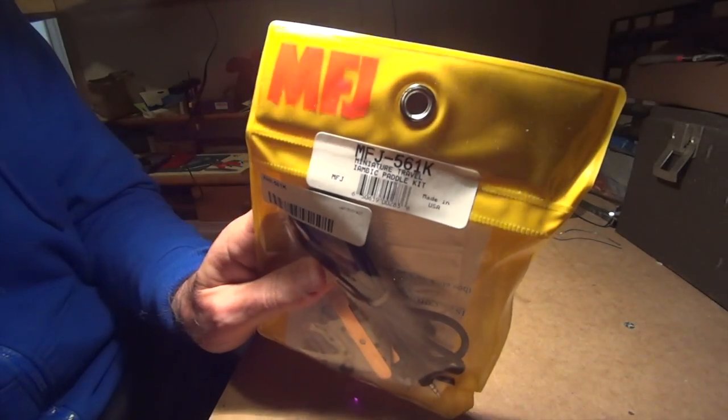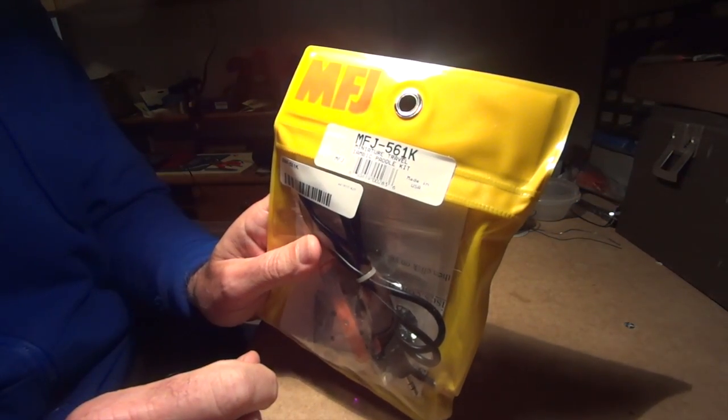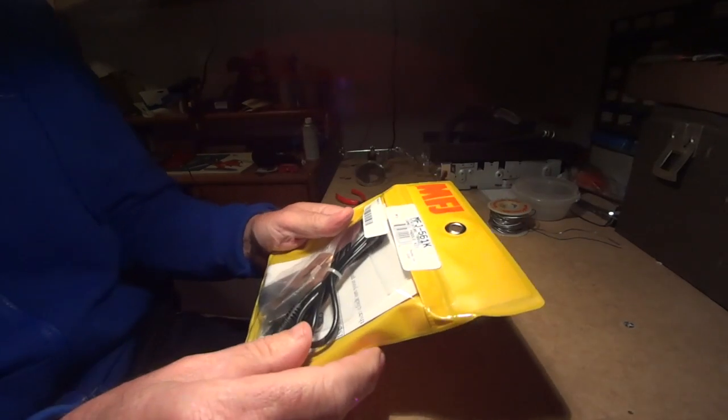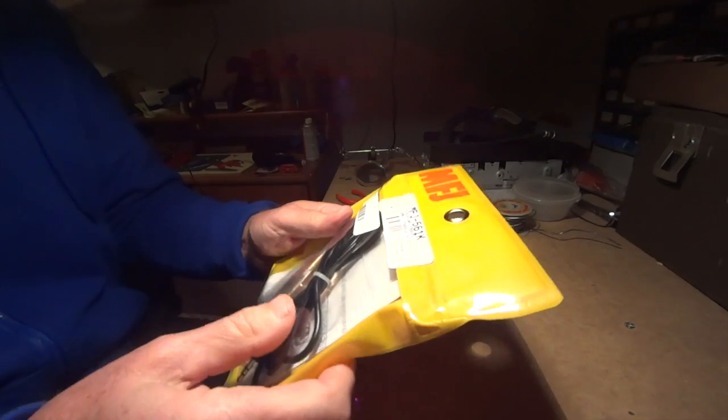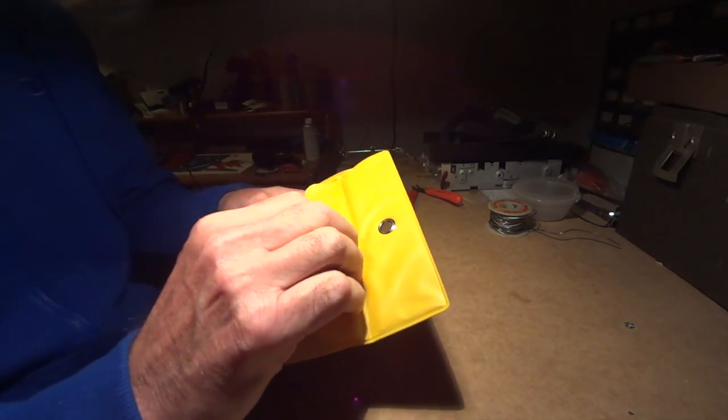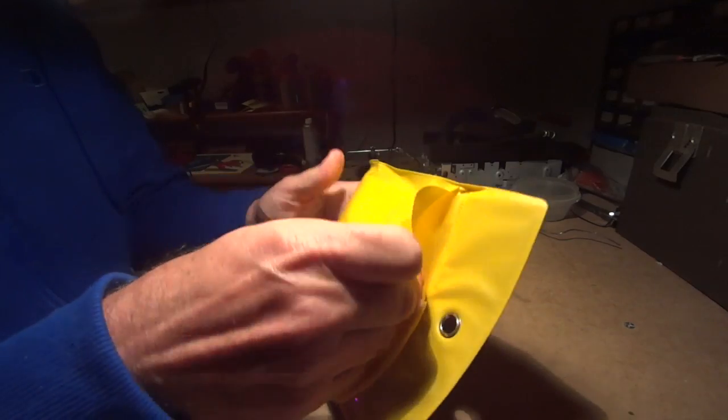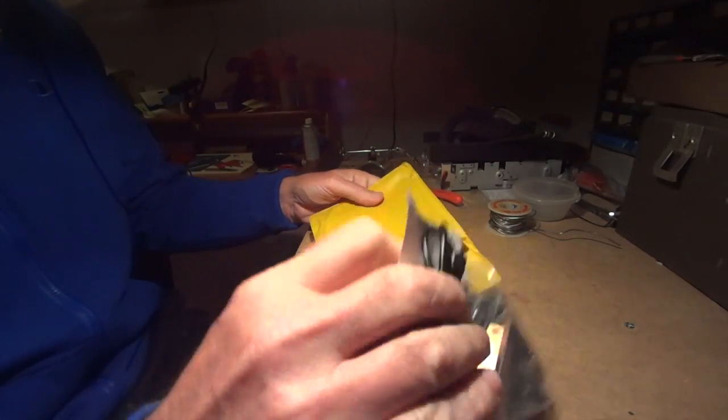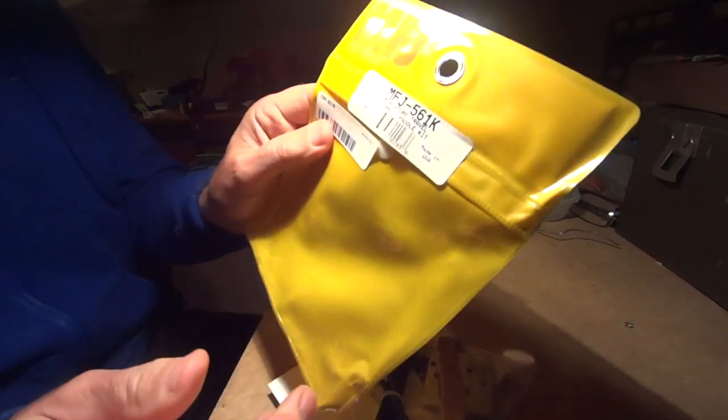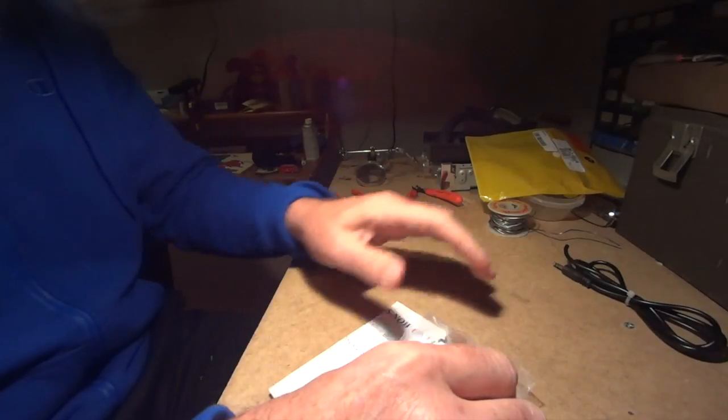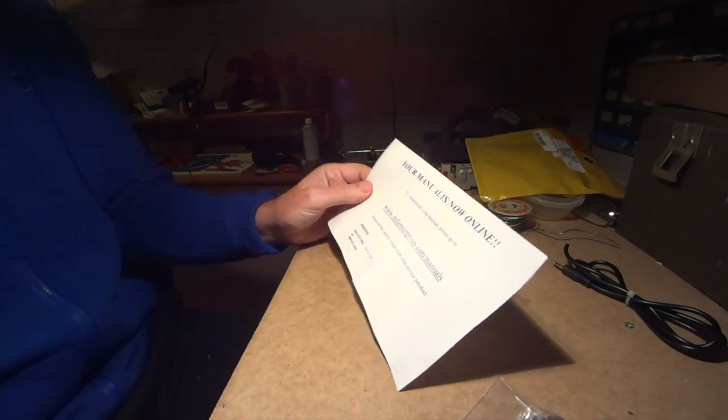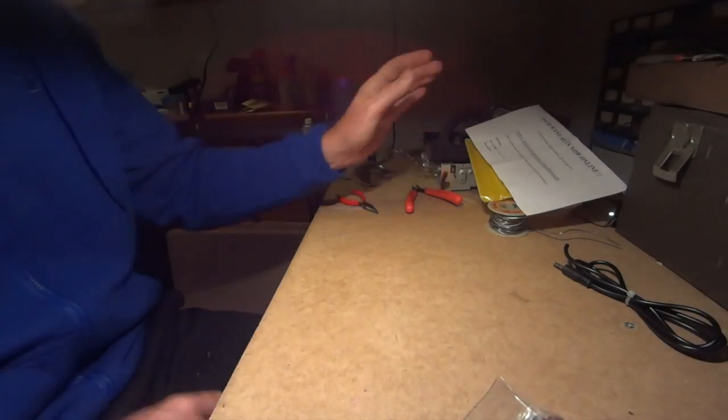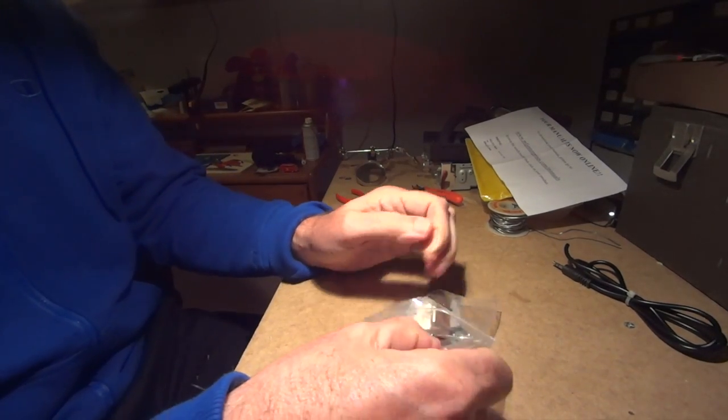It's the MFJ-561 miniature paddle kit to operate some CW with the FT-817. I figured it's a rainy day, how about I build a kit? Let's take a look and see what's inside. Classic MFJ yellow packaging, that's the cable. Download the instructions online, I guess that's the next step.